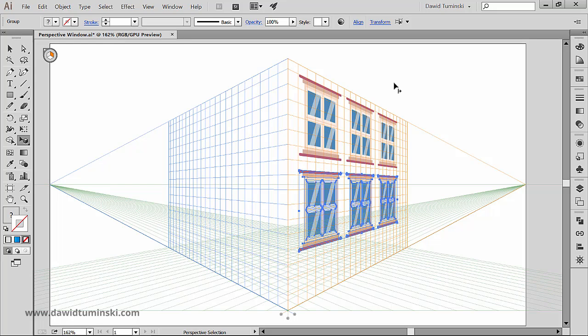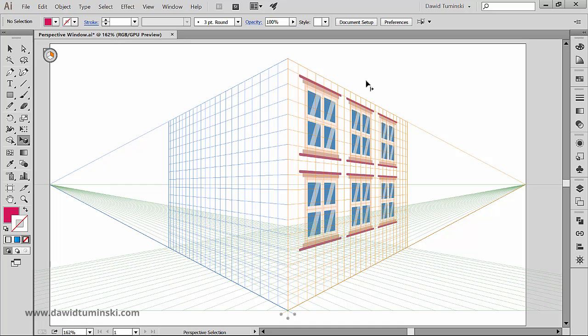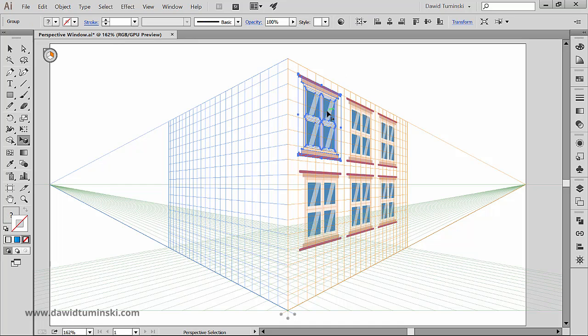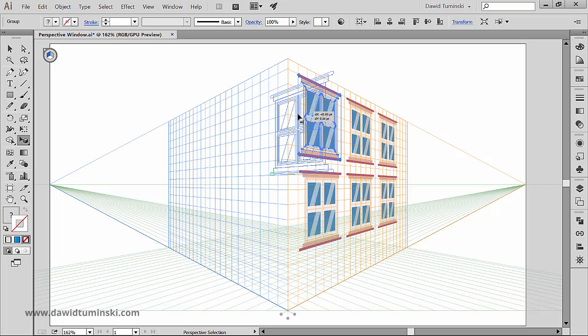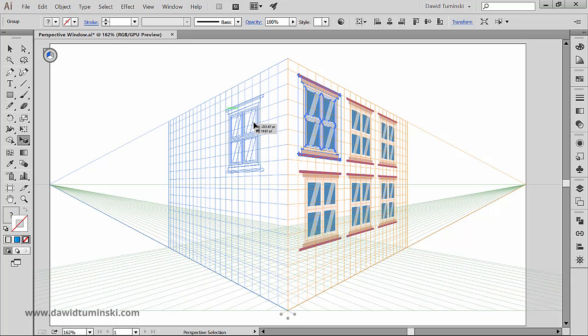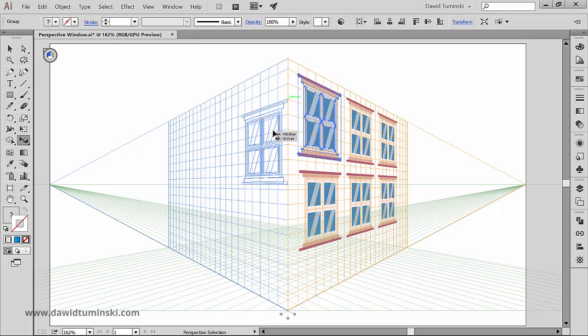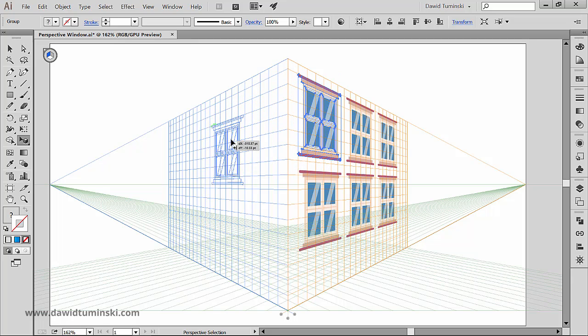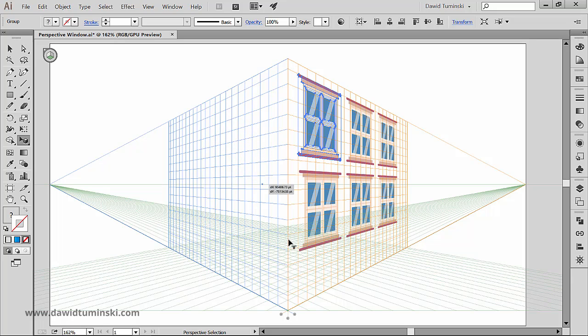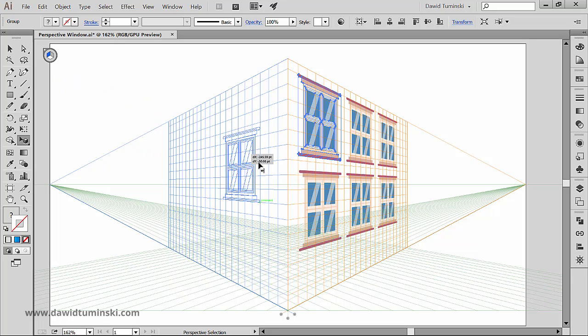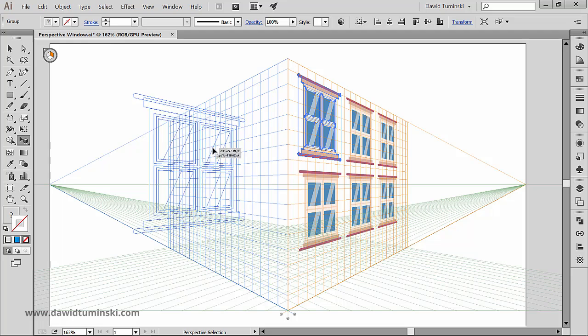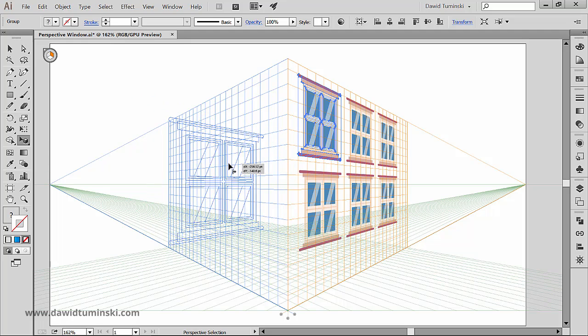What's interesting about attaching objects to the perspective planes is that if we change our mind we can just press a numerical key corresponding with a different plane. For example, I can move the window around and tell Illustrator to attach it to a different plane just by pressing 1, 2 or 3.